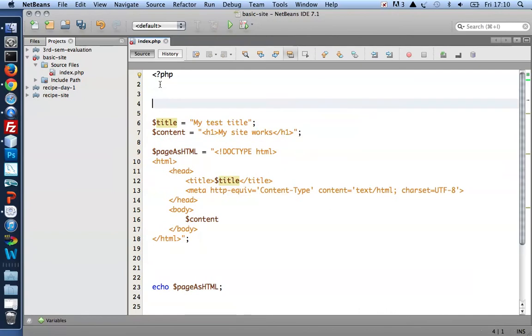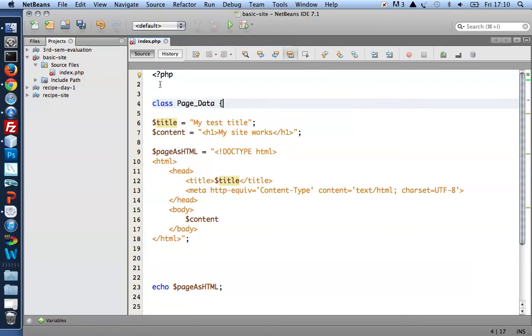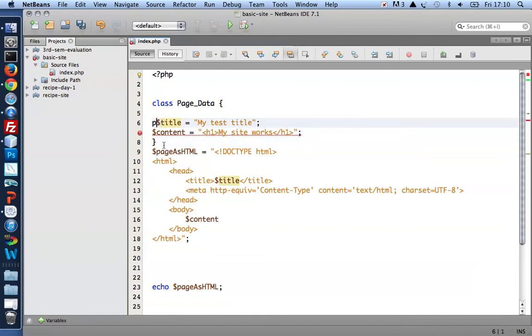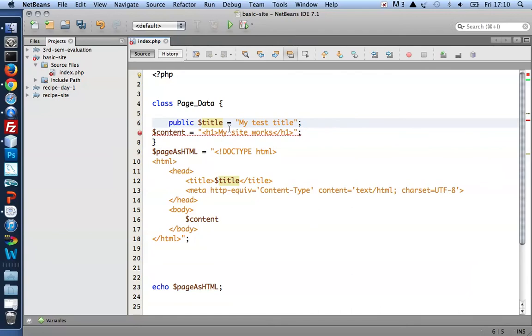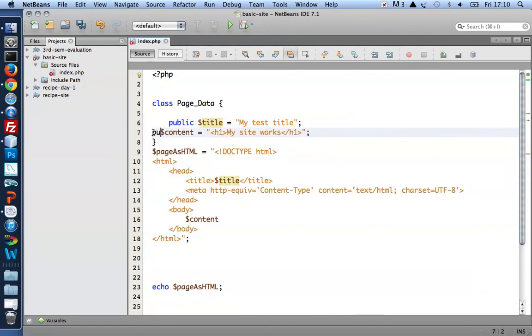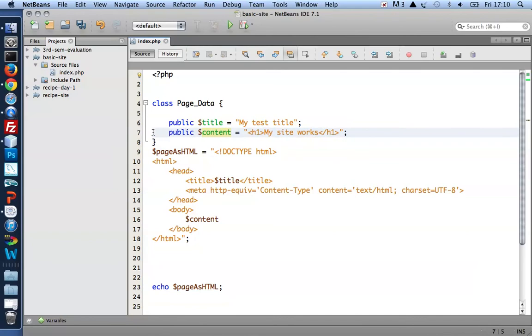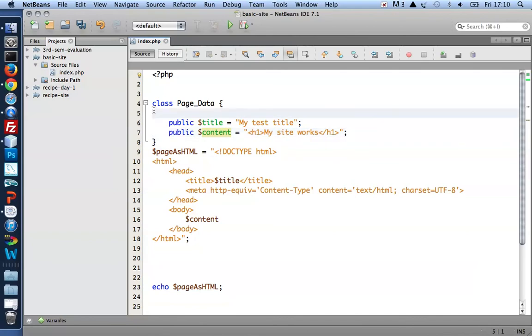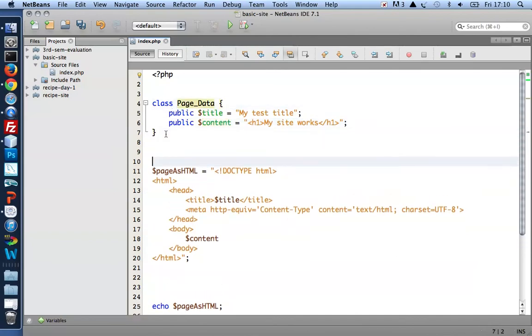I go and create a class, page data, and that's a code block for us there. Now a class requires a slightly different syntax. So what I've got here is a class, page data, with two public properties, one called title, one called content.